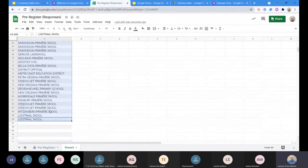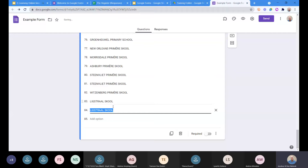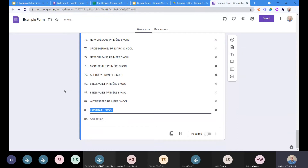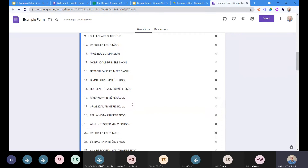Then we go back to our form, right-click on the first option, and paste. Now we've got 84 options — can you see the usefulness in this? We're going to come back to this when we start looking at quizzes. So there we've got a whole variety of options all listed, and we're going to label it 'School'.